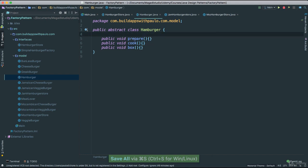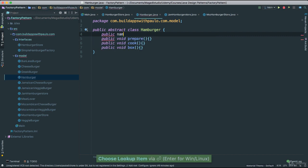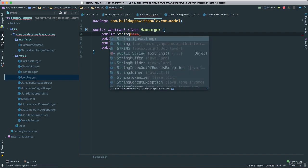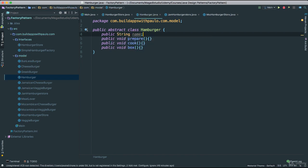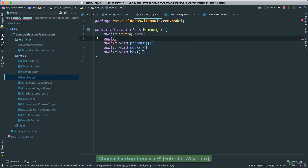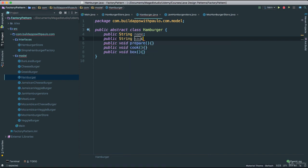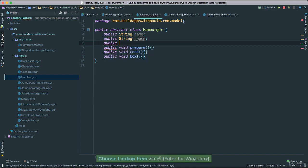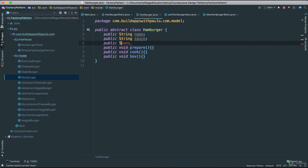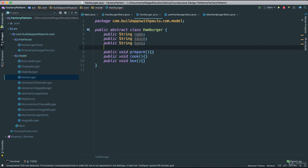We are just adding a few properties to our hamburger. I am going to add string sauce and public string buns. Just giving you an idea of the things we can do. Now we have our properties. Let's add a prepare method with a system out that says 'preparing' and prints the name of whatever we are creating.